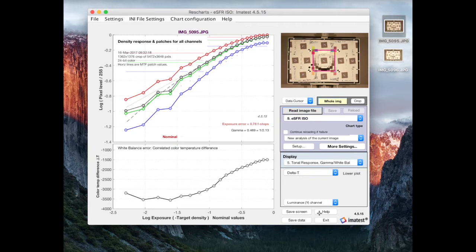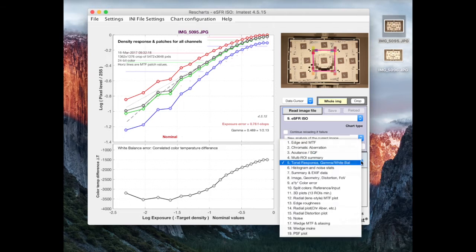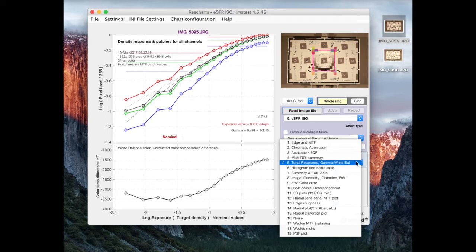Now, we're going to be looking at display number five today, which is tonal response in white balance and gamma. So, as you can see, there are a lot of things you can measure from an ESFR ISO chart. This is going to be what we look at today.